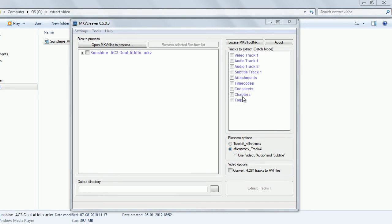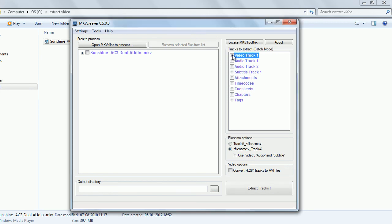After dragging, you can see the details of this MKV file. Select the video and audio. This is a dual audio file, so here we have two audios.